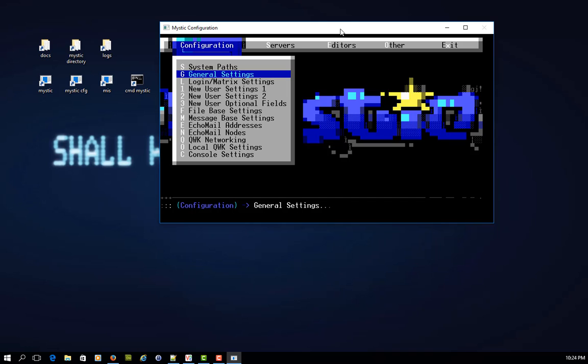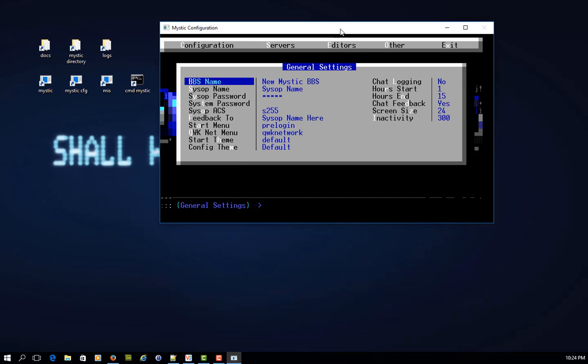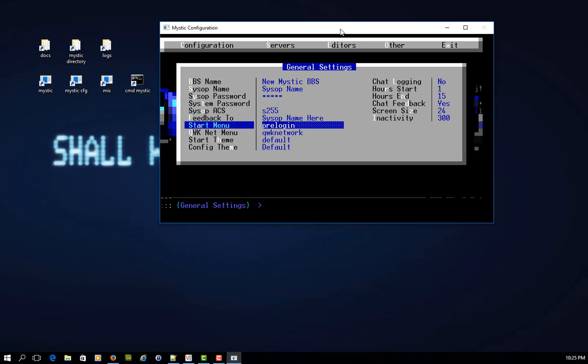Now remember, in general settings, this is the start menu here that most users would normally go through.